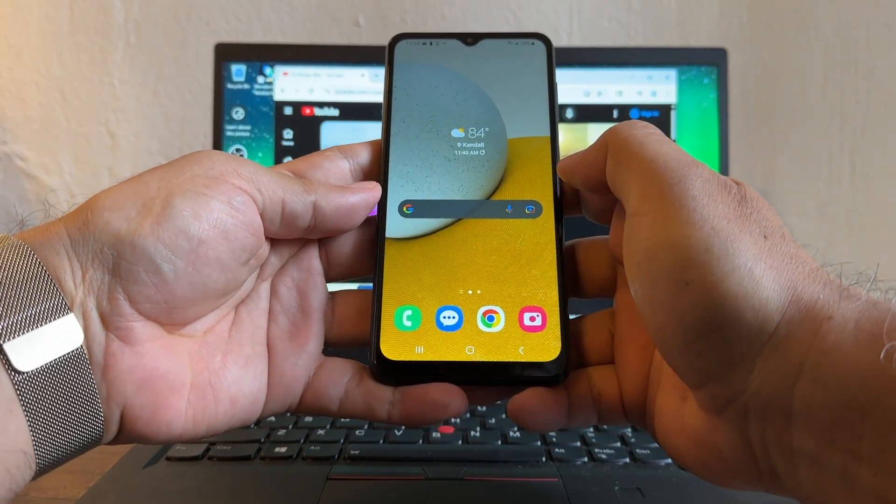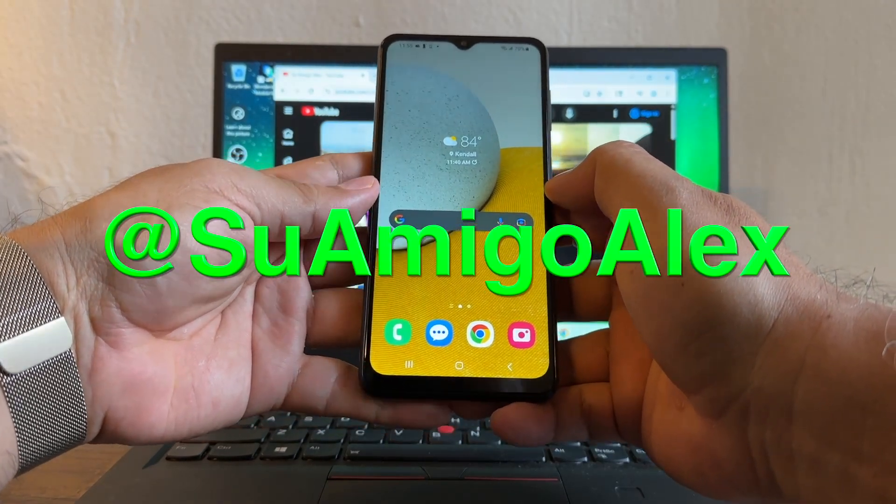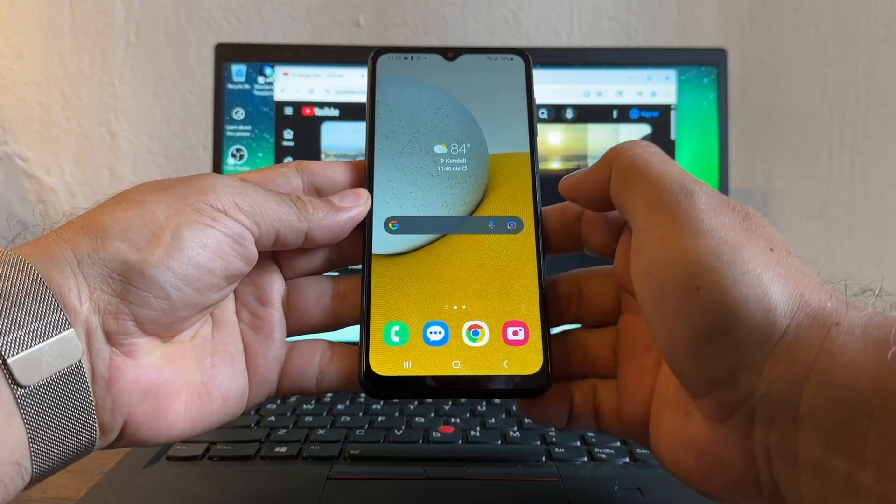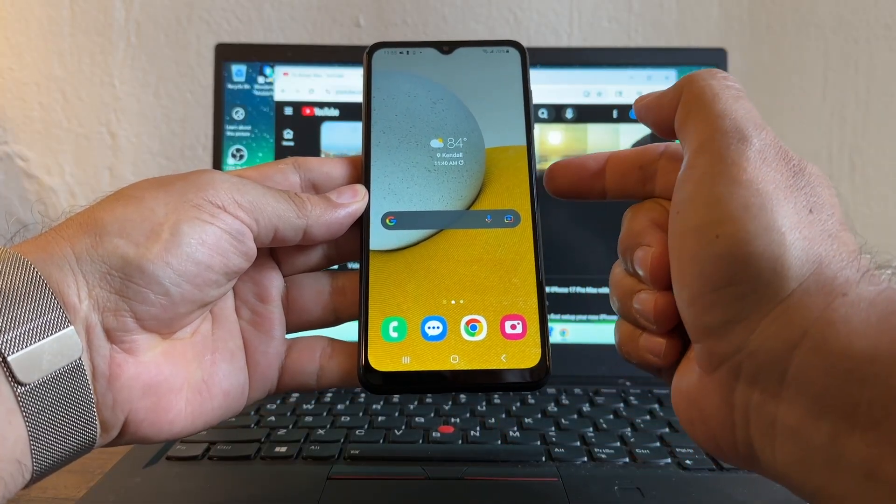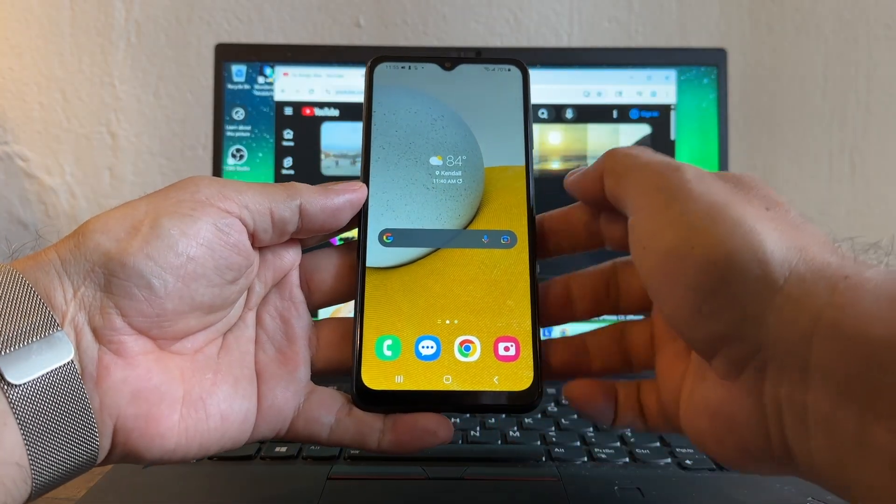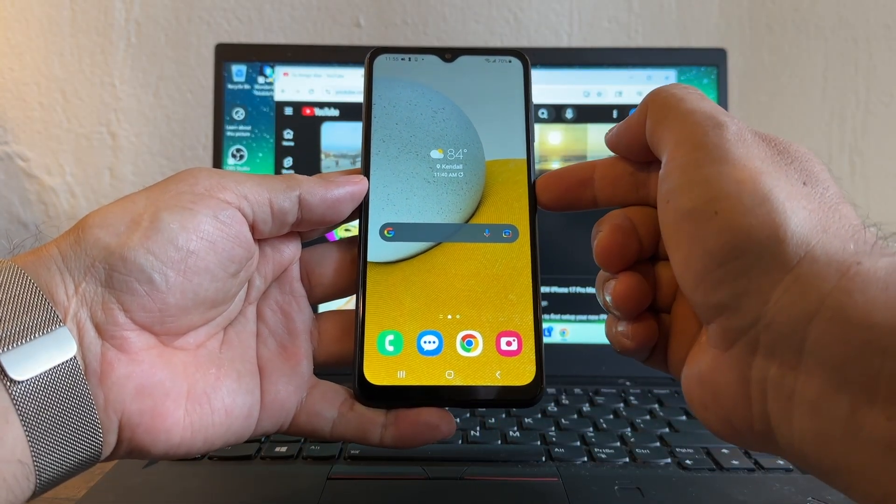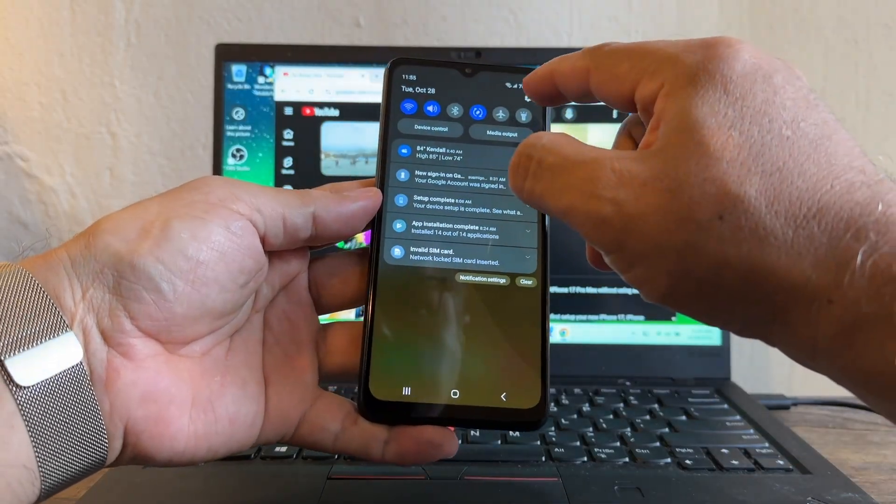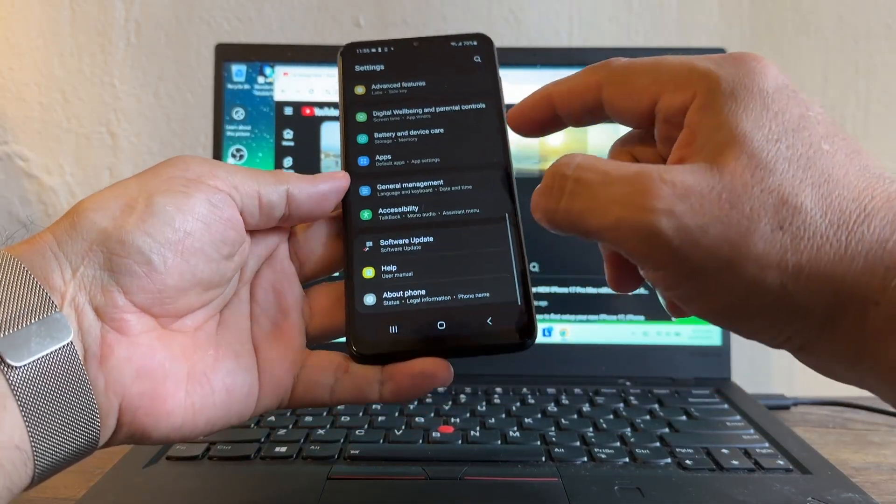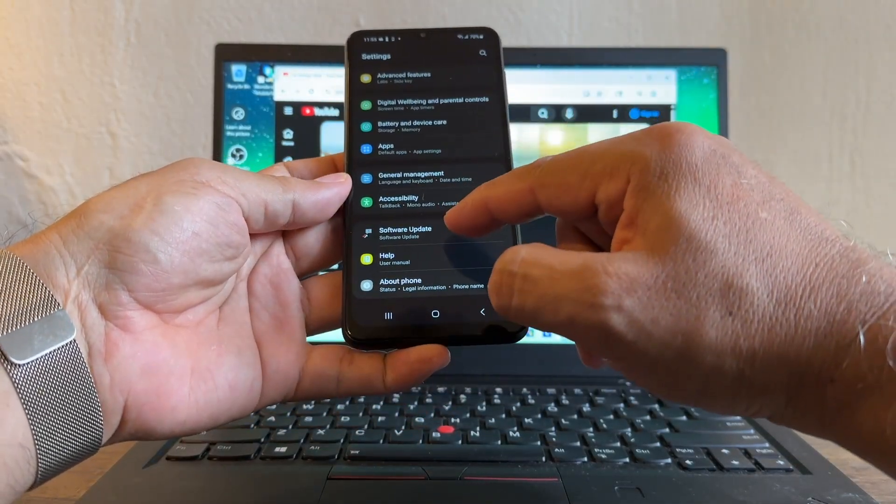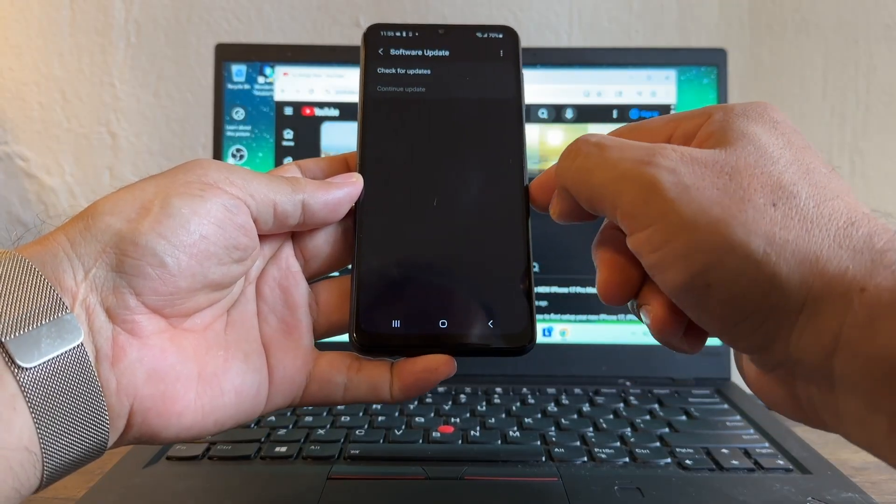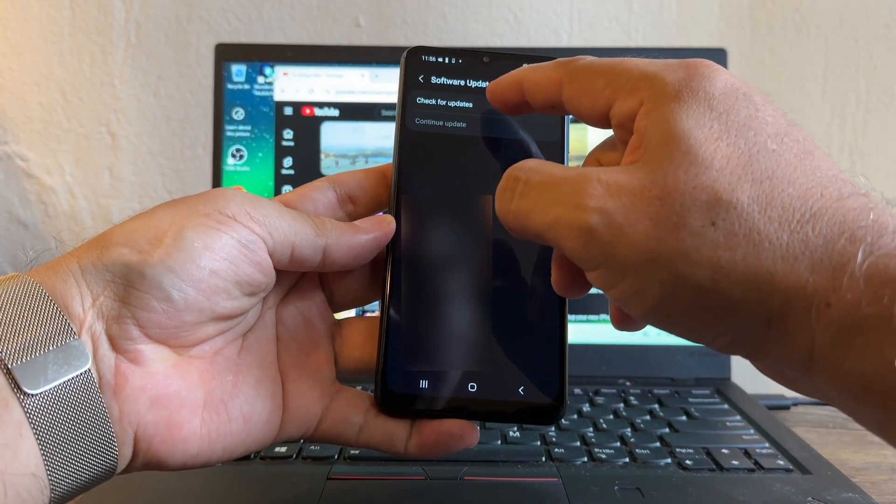Hello guys, how you doing? This is Su Amigo Alex, your friend Alex, and today I'm going to show you how to update your Android device. So let's see if we can update the Android version on this device. We're going to go to Settings here, click on Software Update.